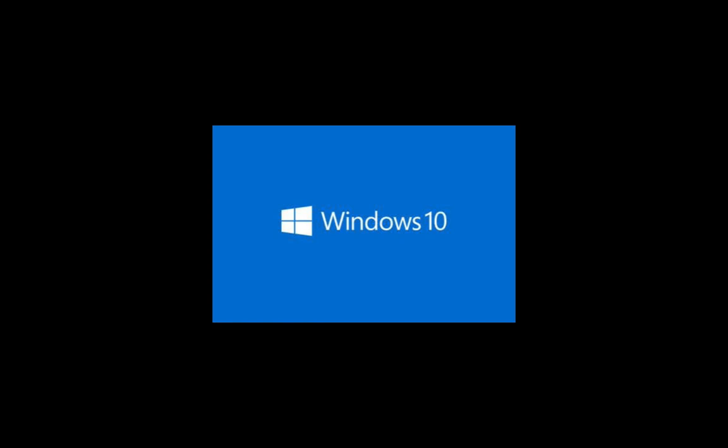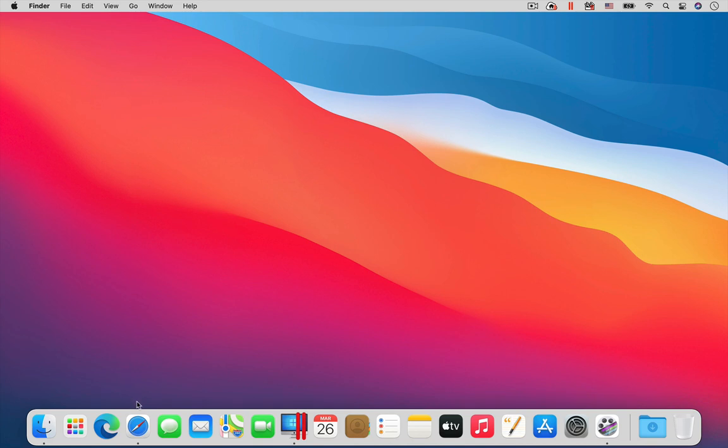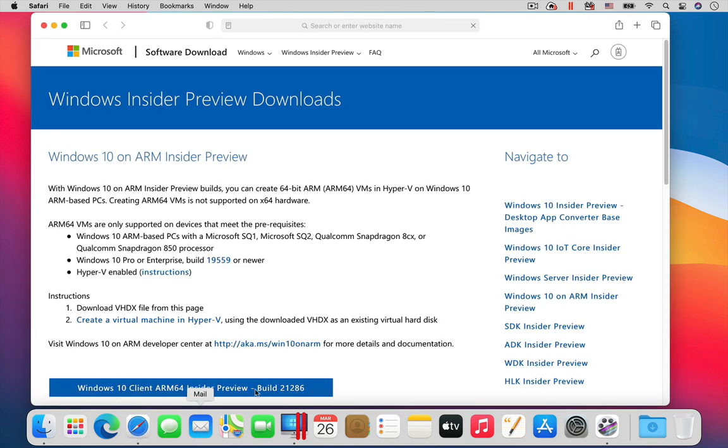For Windows 10, there are a few additional steps, but after that, it is very similar to the installation we just finished. To run Windows 10 on an M1 Mac, you need the ARM processor version of Windows.